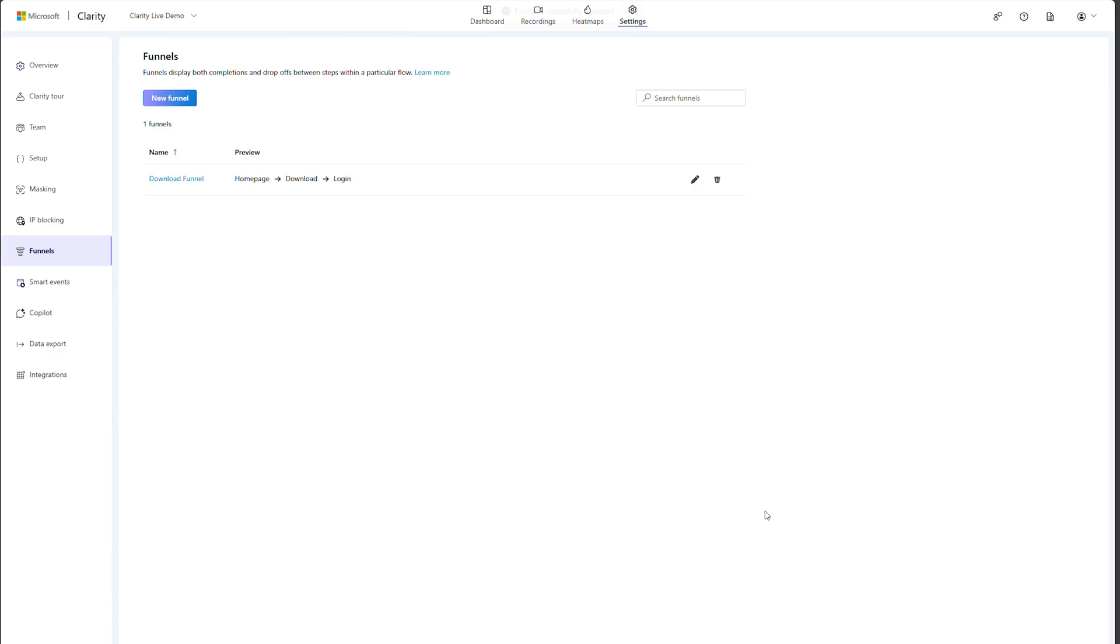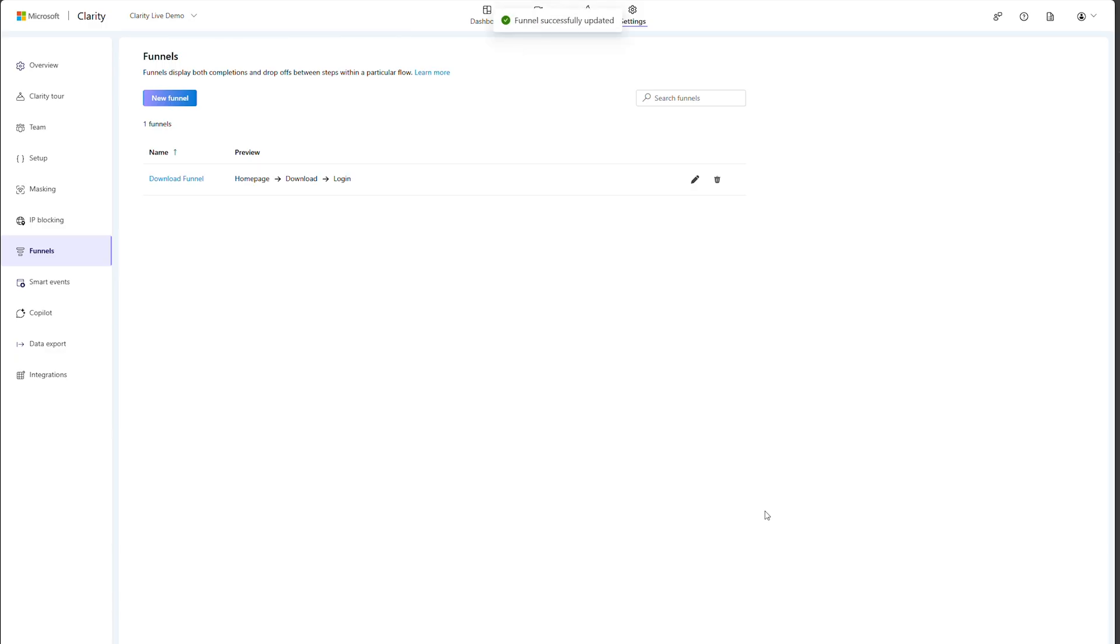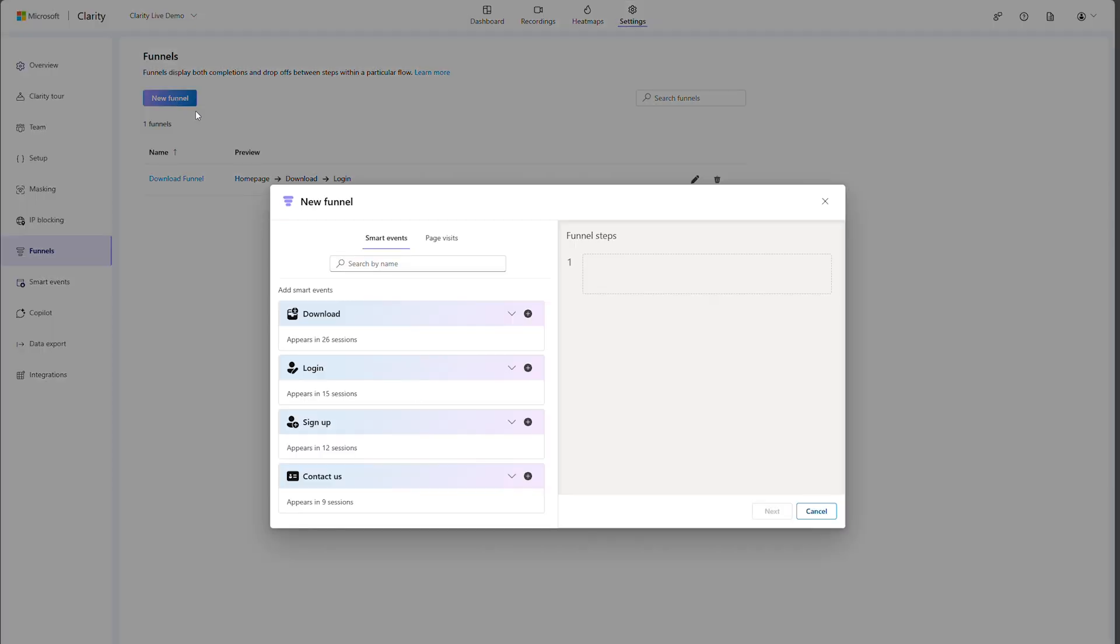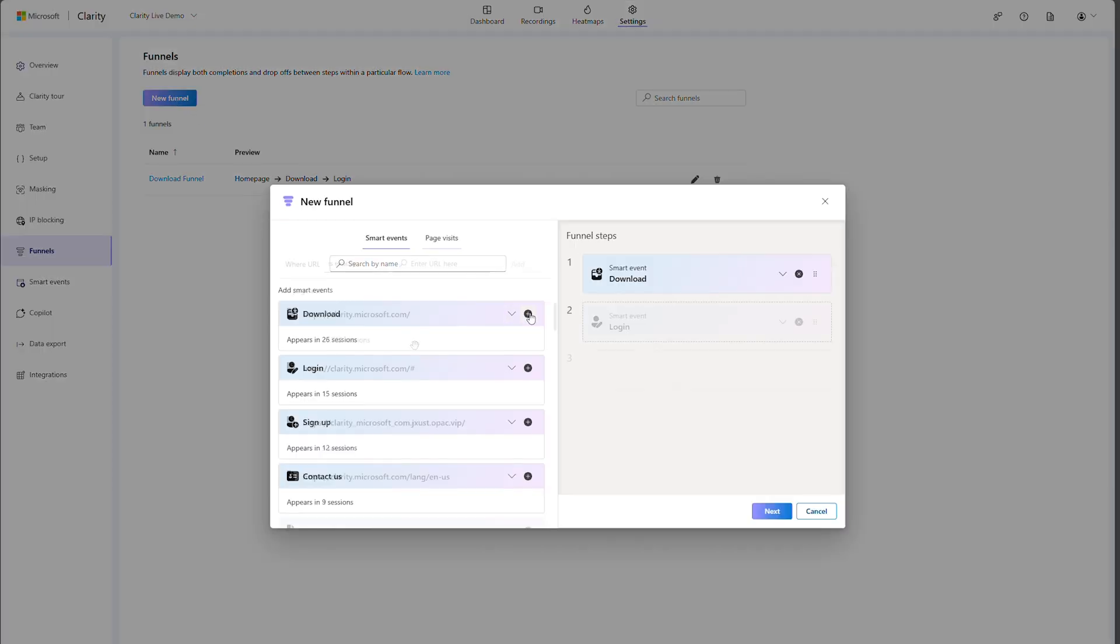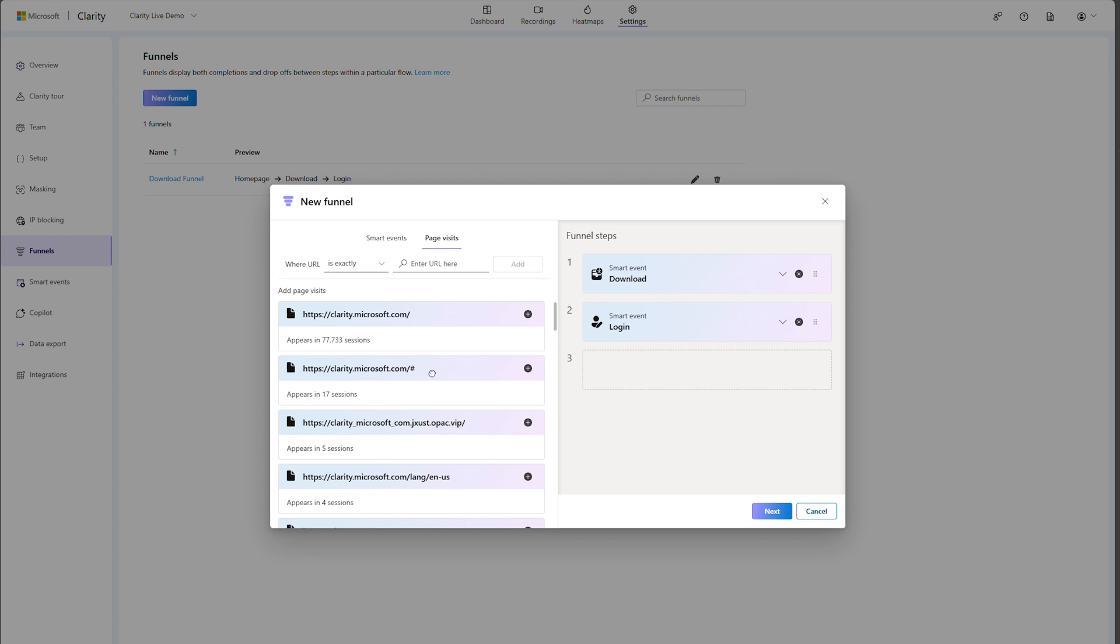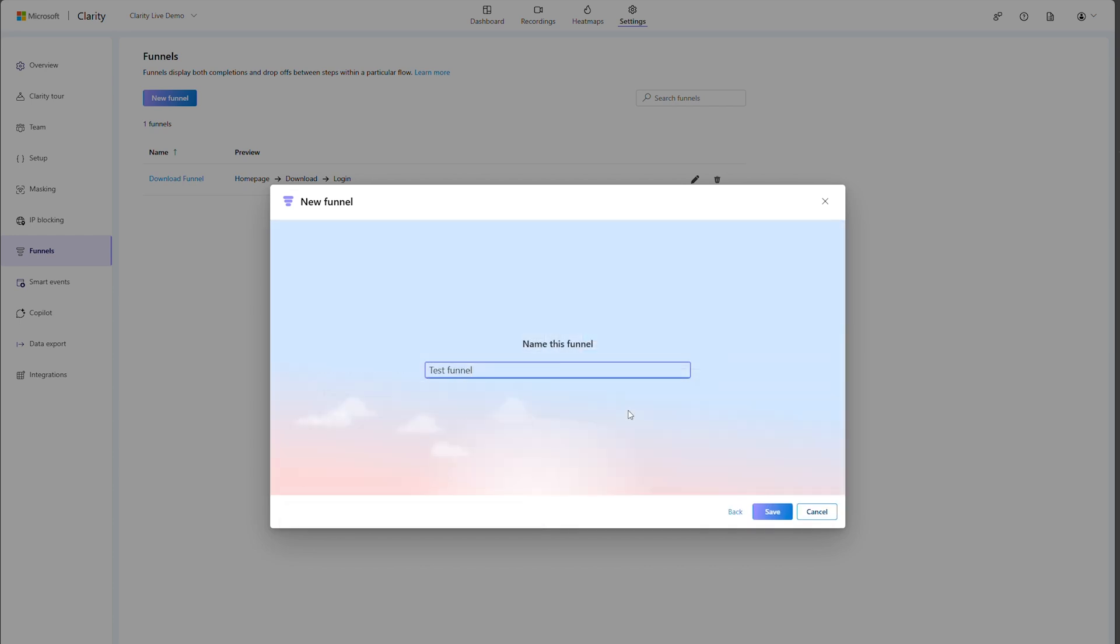Clarity will start collecting data for this new funnel and display in the dashboard. To create a completely new funnel, select the new funnel button. You'll see a similar module with all the available signals to add. Simply drag and drop from left to right, then name your funnel and hit save. When adding a page visit as a funnel step, be sure to provide a short descriptive name in place of the URL. Thank you for watching this video. See you in the next one.